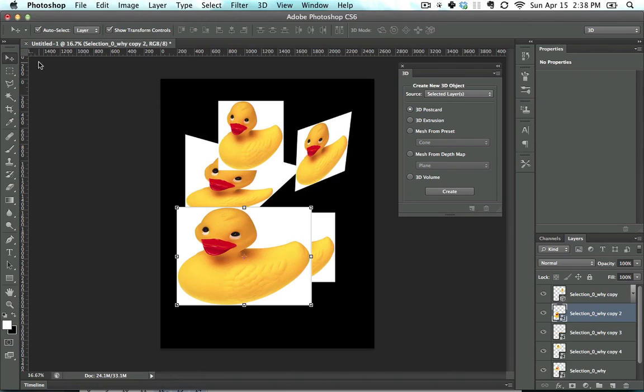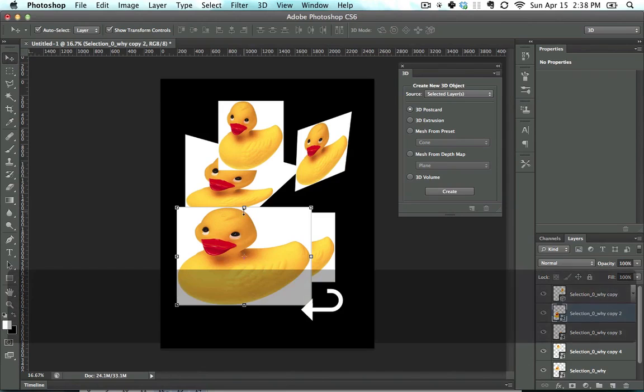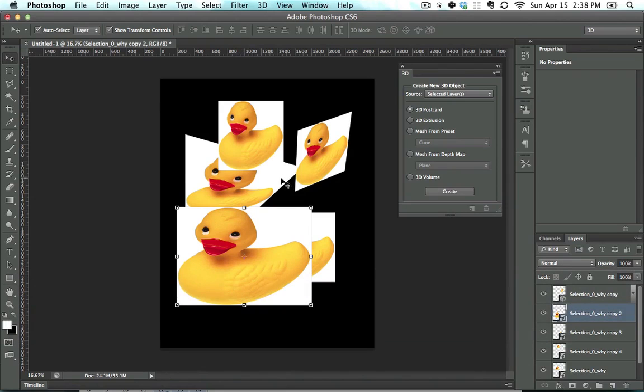So Move tool, V, it's great. It's the most crucial tool in Photoshop, and that's what you need to know about that.